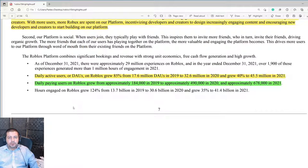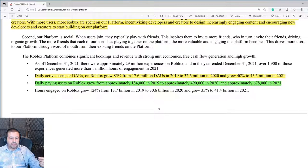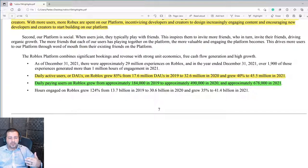Roblox is free to use and join; however, they do have premium content that you have to pay for. Their daily paying users grew from 184,000 in 2019 to 678,000 in 2021. What's interesting is that out of 45.5 million daily active users in 2021, Roblox is only monetizing 678,000 of them. They are in the process of developing other avenues to monetize the rest of these users.